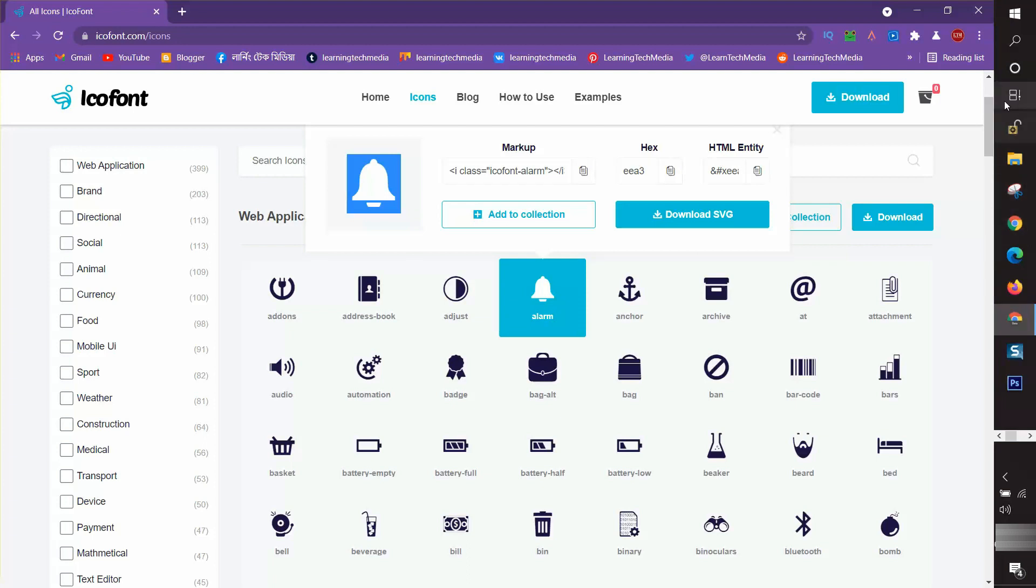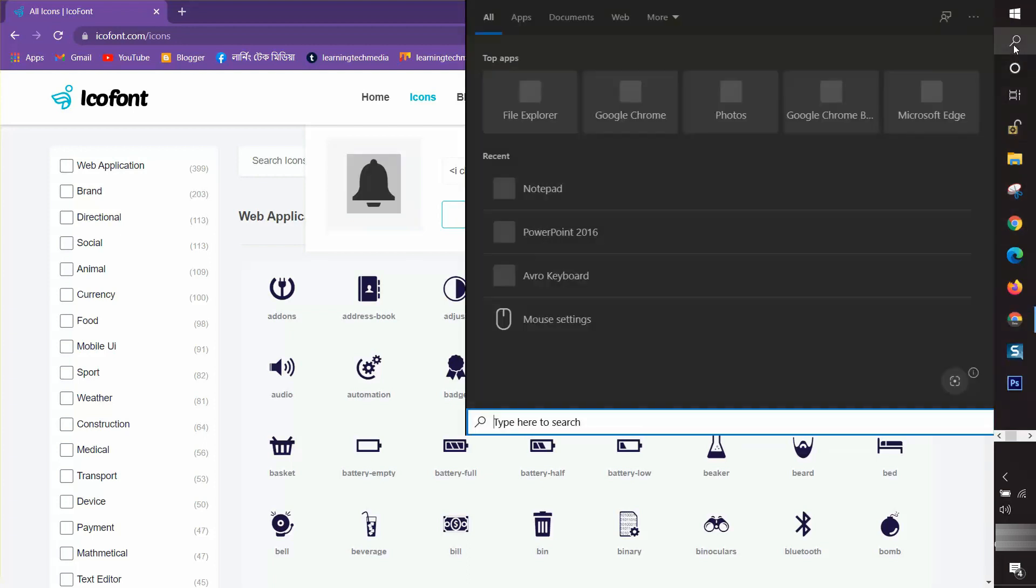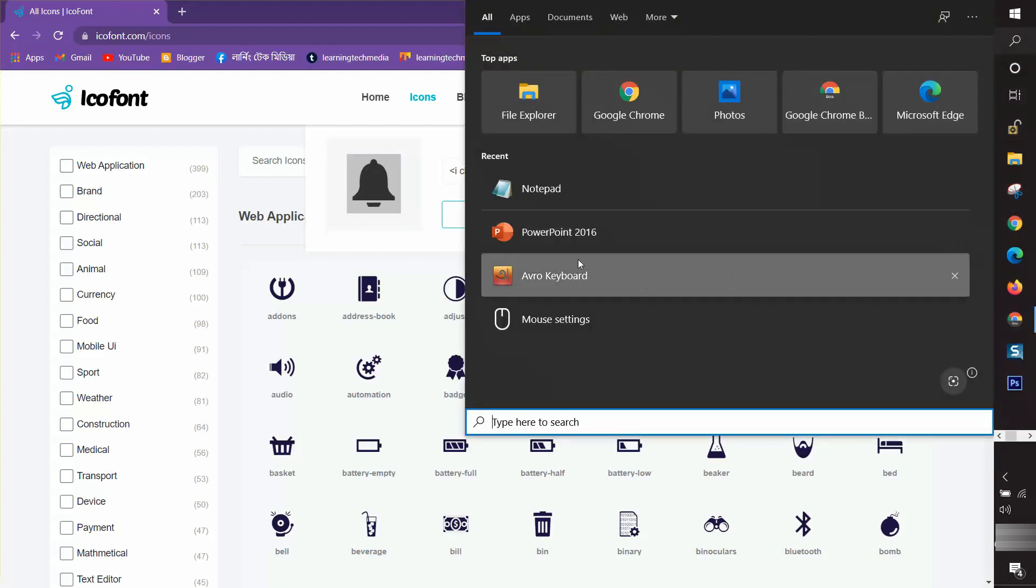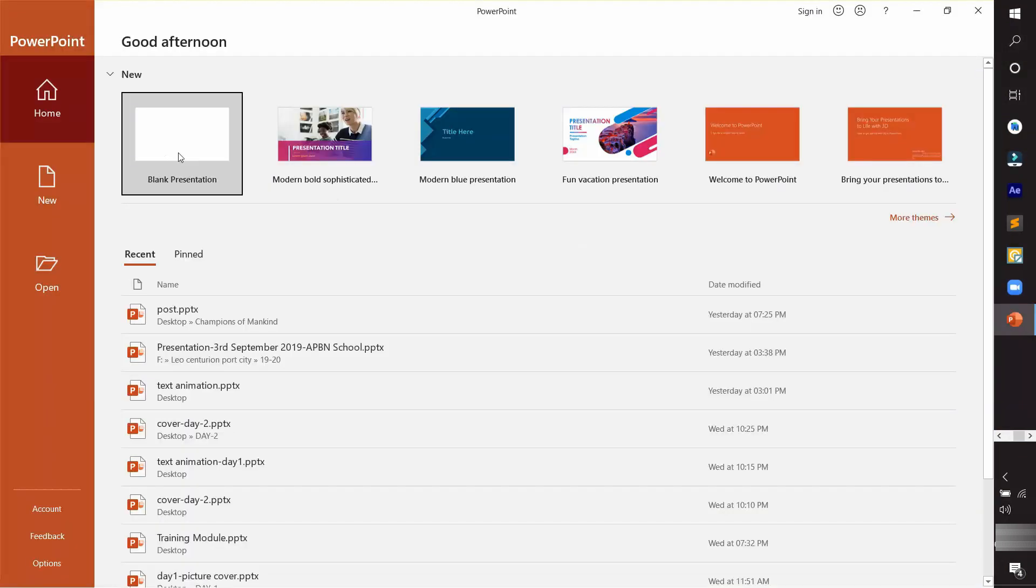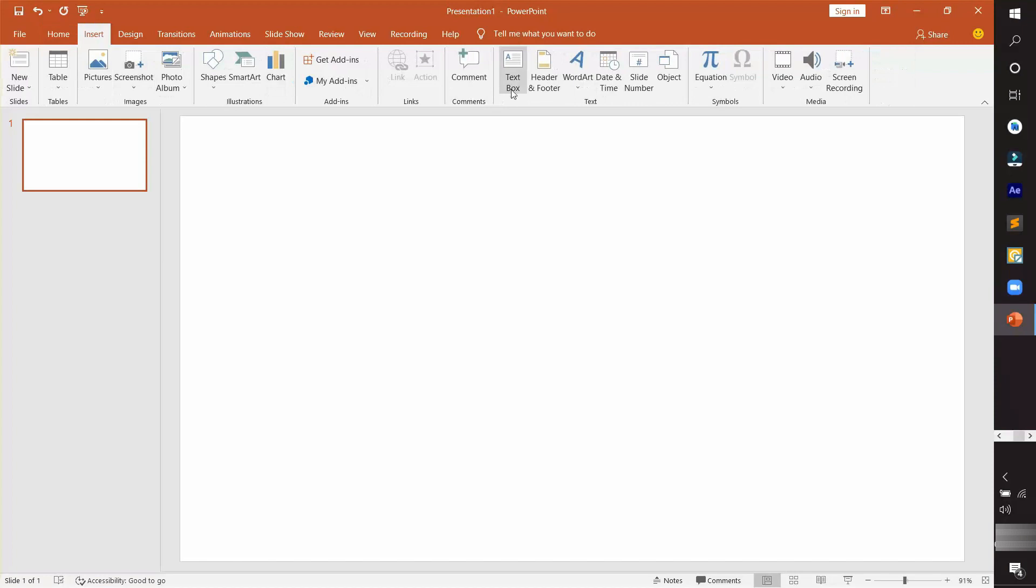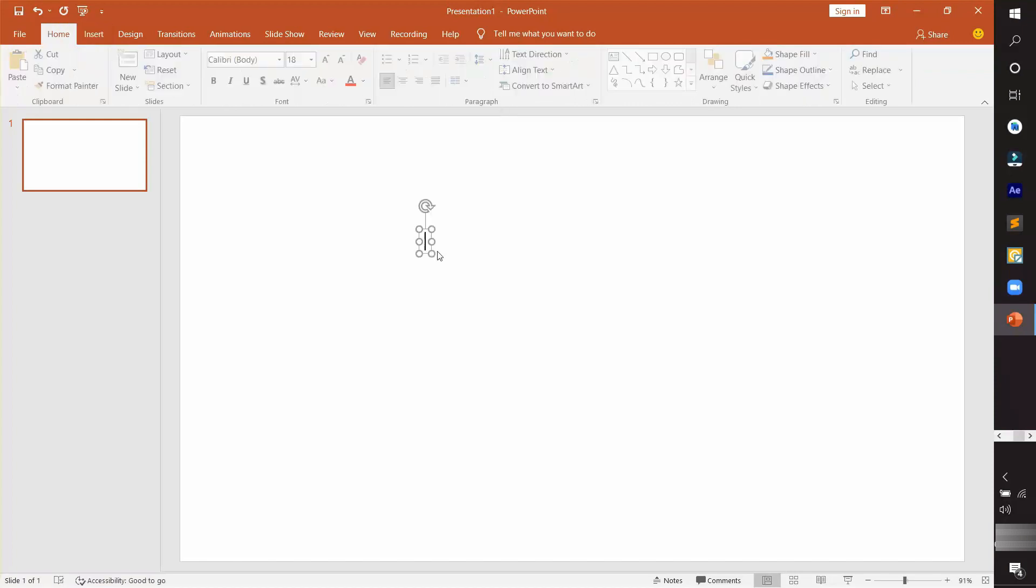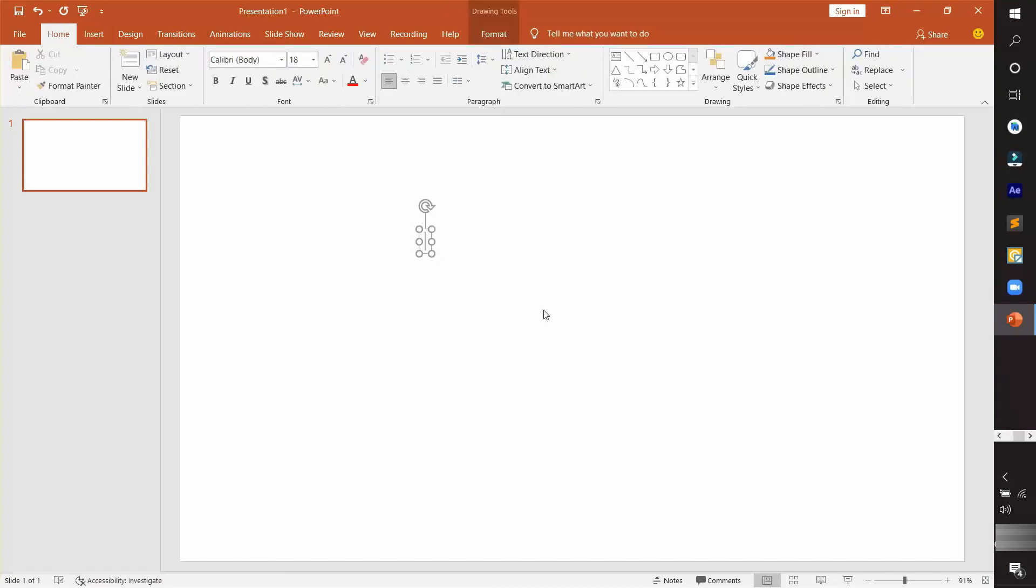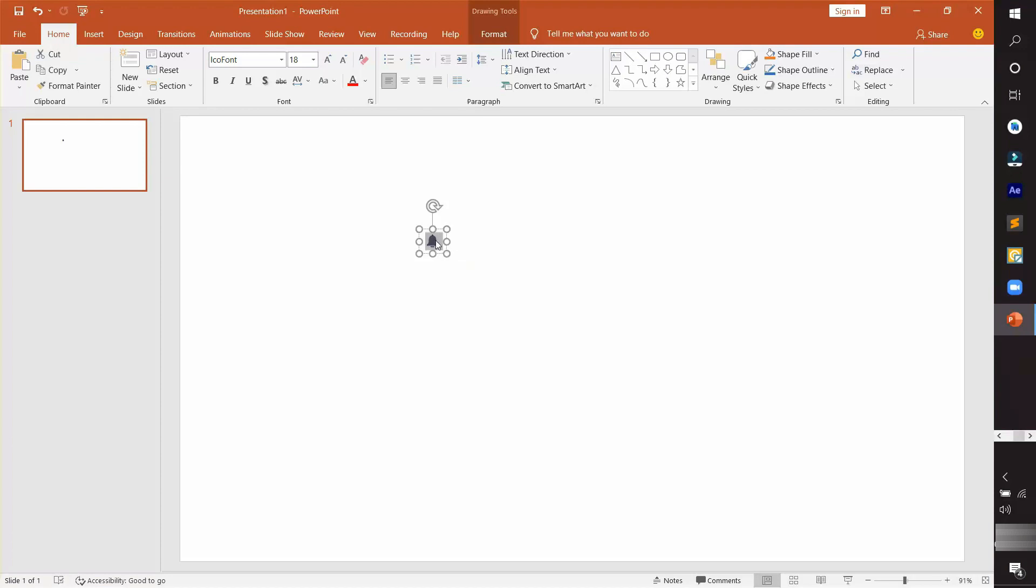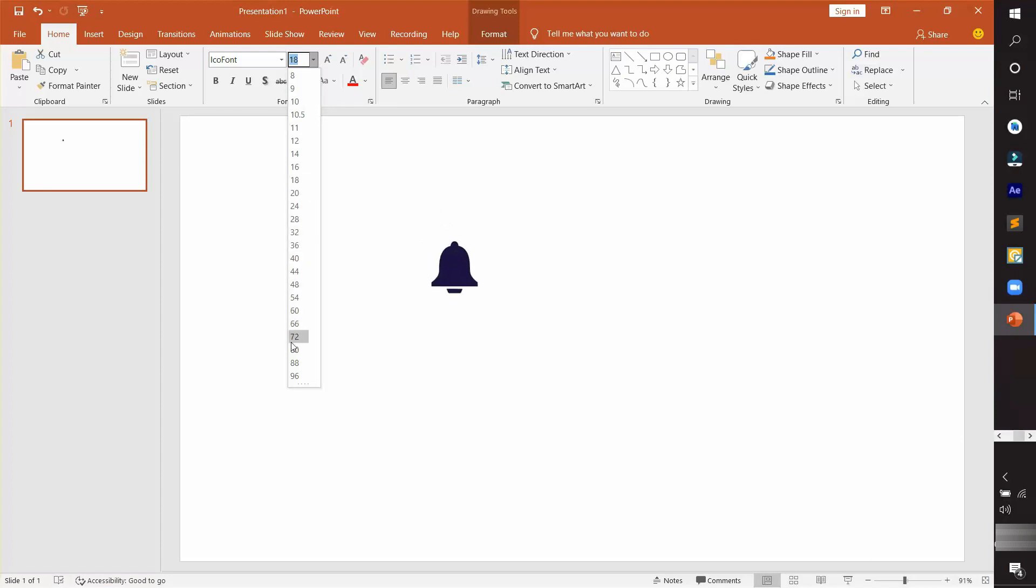I go to my PowerPoint interface and choose a blank presentation. I first inserted a text box here and pasted the icon. You can see my icon is placed here. I want to increase it, so I select it and increase the size. Then I can change its color.